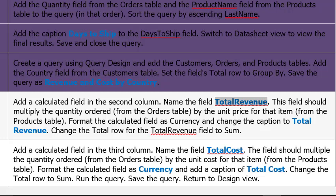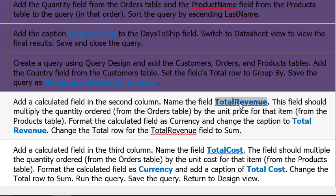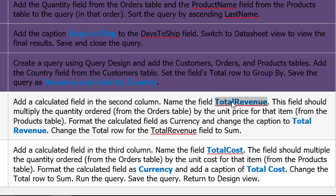Alright, welcome to part two for our Access Chapter 3 project assignment. It says add a calculated field in the second column, name the field TotalRevenue. I'm going to control-C to copy that name. The field should multiply the quantity ordered from the Orders table by the unit price for that item from the Products table.